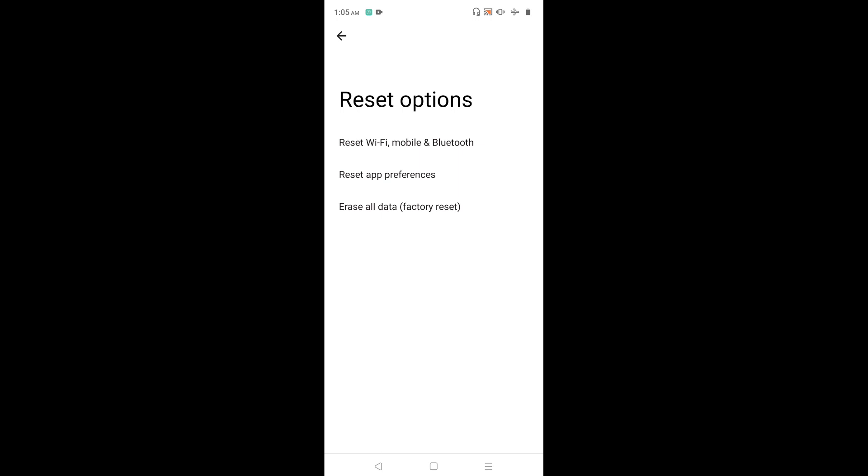Here we can see the reset options. Reset Wi-Fi, mobile and Bluetooth. Tap on that.